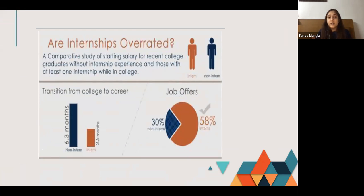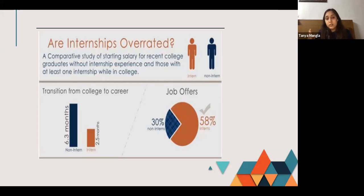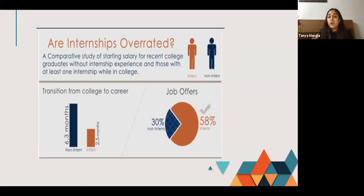Next question: are internships overrated? On the left we have a transition period from college to career. The data shows that a non-intern takes 6.3 months to transition from college into a career, whereas an intern takes only 2.5 months to land a job. On the right, we can see that 58% of interns received job offers, compared to only 30% of non-interns.